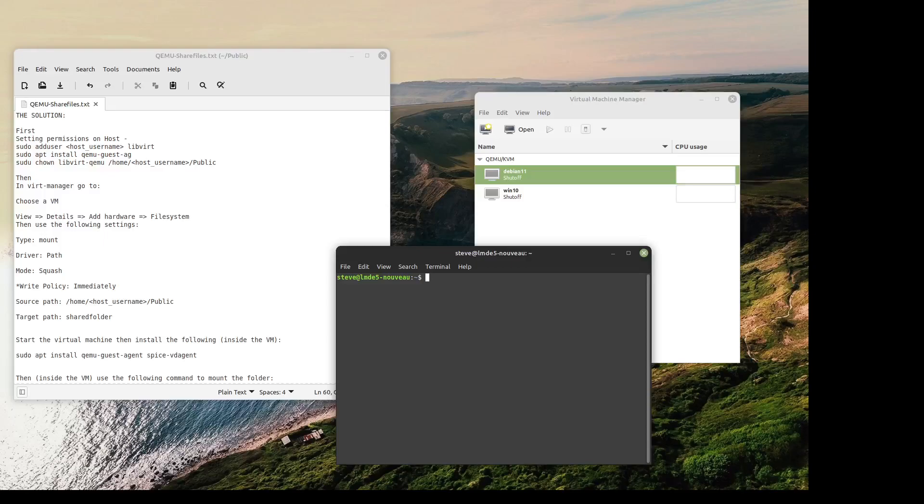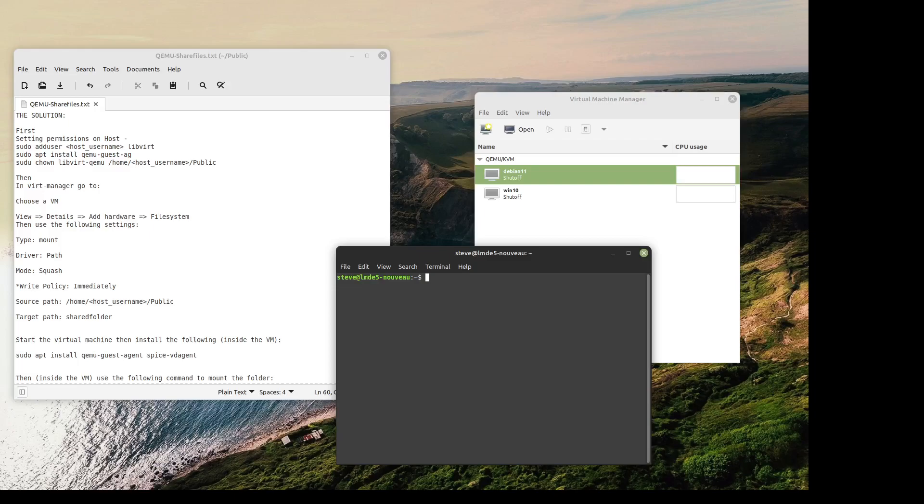Okay, this video is about adding a shared folder from host to guest in QEMU. I have no clue how to pronounce it.